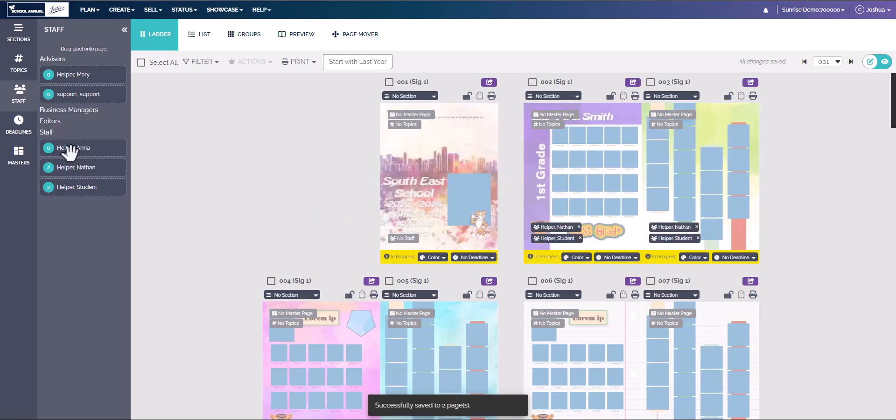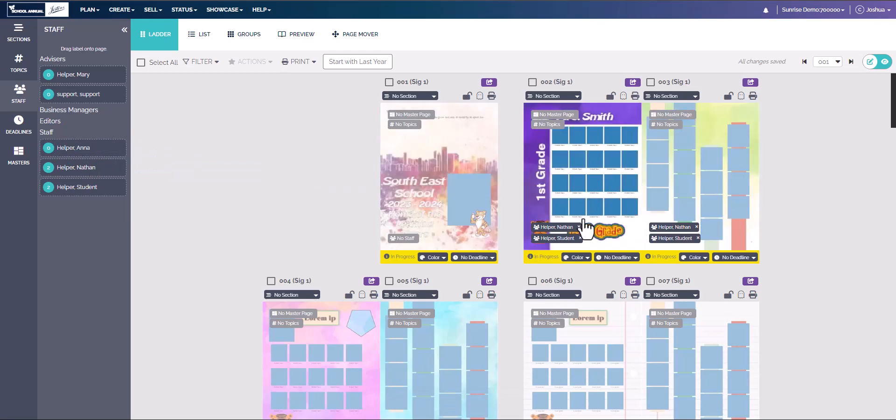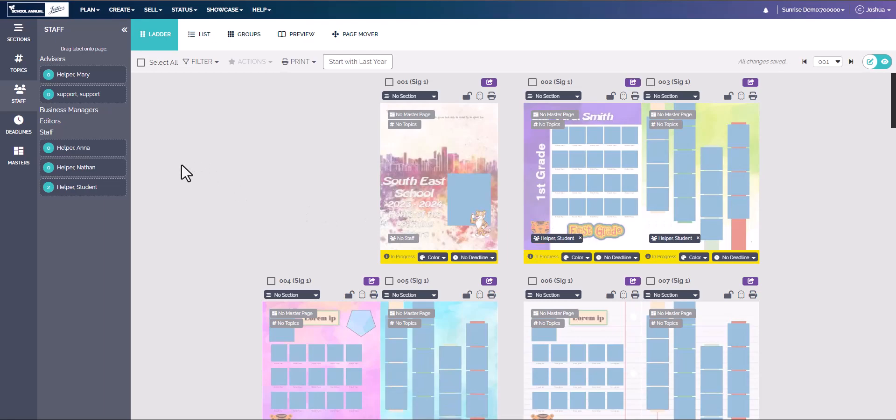Now a quick reminder: you can only have two staff per page. To remove any staff, simply click the X right here, and you can remove the staff member from those pages. And this is how to add sections, topics, and staff to the page ladder. Thank you for watching.